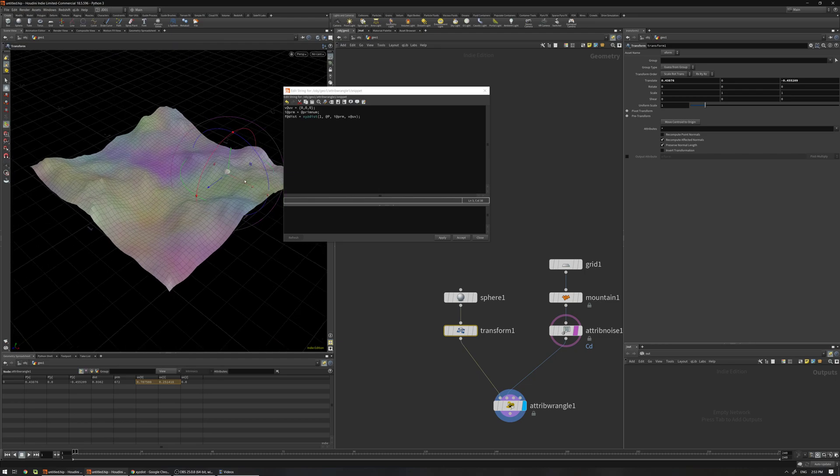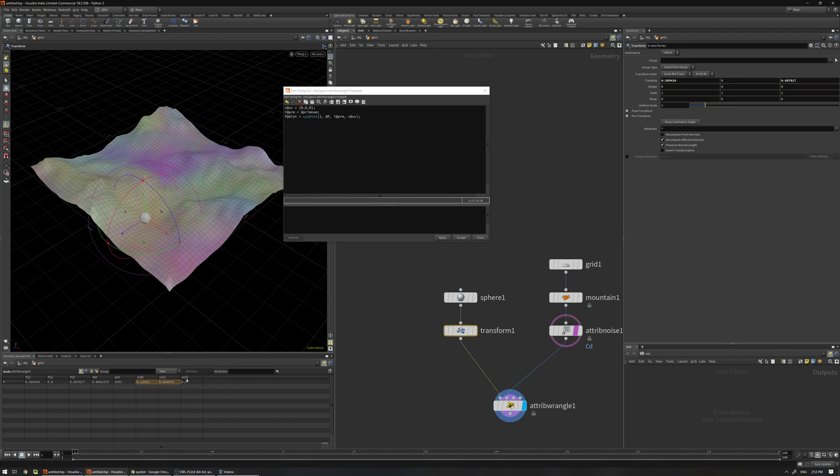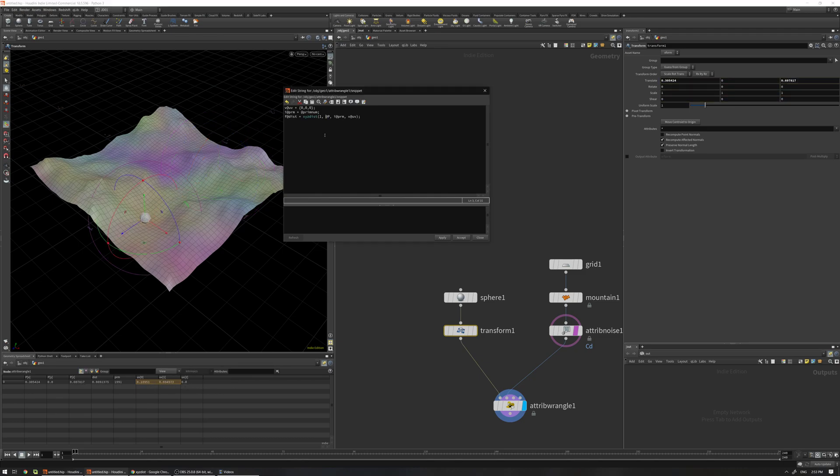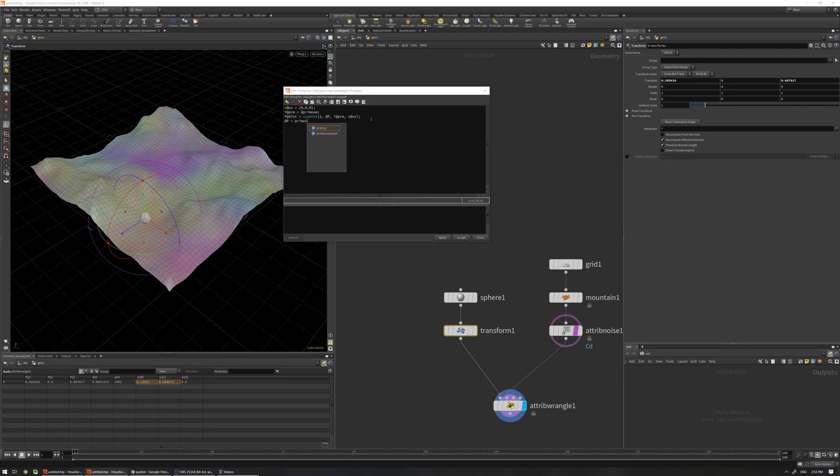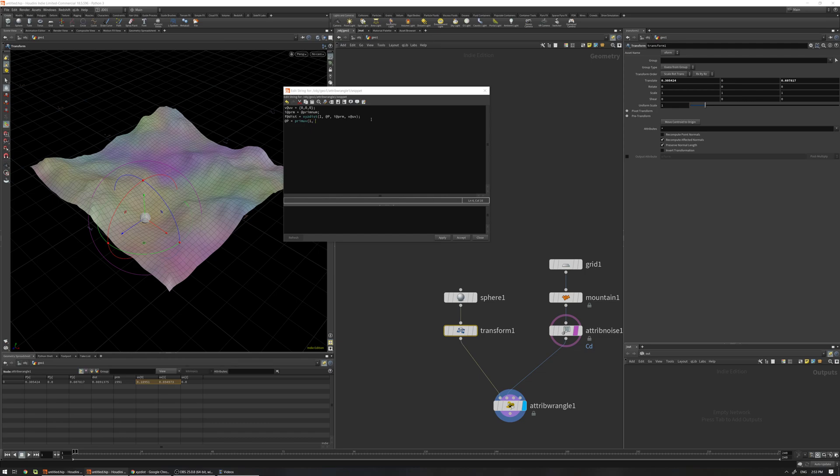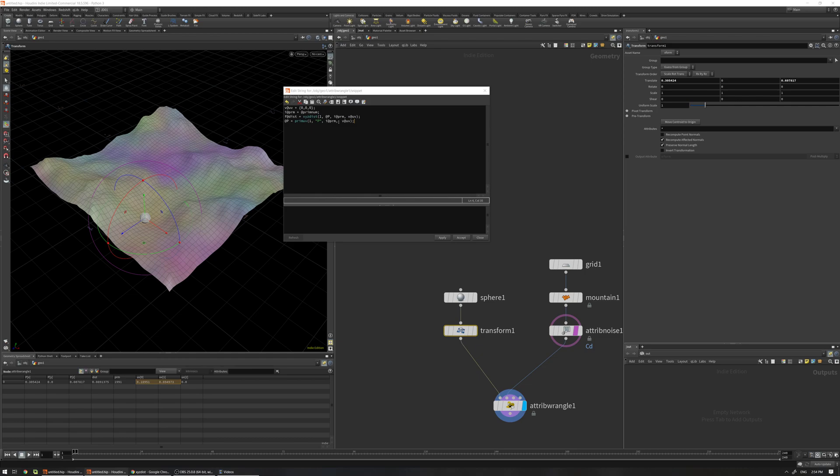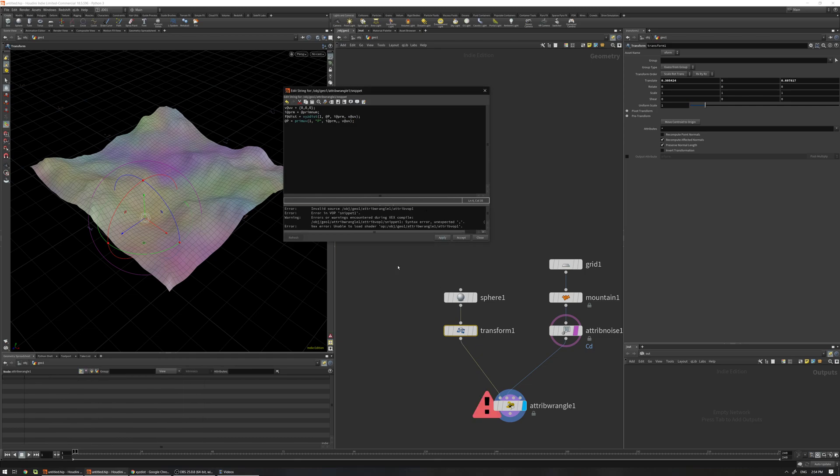For example, by having this UV we can use a primuv function to sample an attribute at a specific UV position that we already have here. Let me just give you an example. If I say @P equals primuv, input number one, and what is the attribute I want to sample? Position or interpolate. And i@prim is the current primitive or the closest primitive that we already have from xyzdist, and the v@UV. If I apply, I think we have an error here with i@prim. Okay, now it's working. If I move this point, now the position is going to match with the primitive.